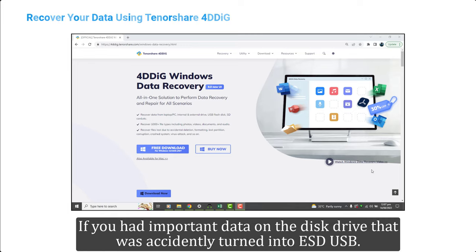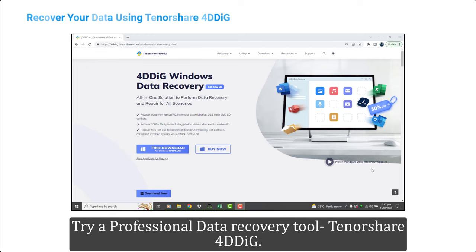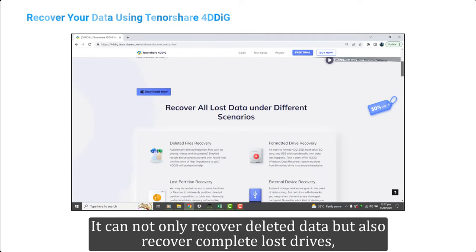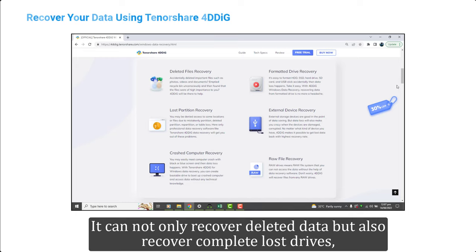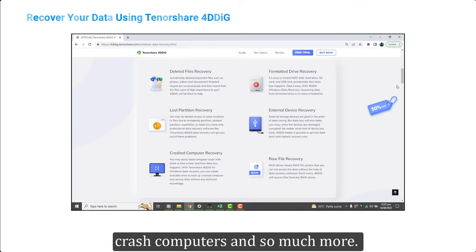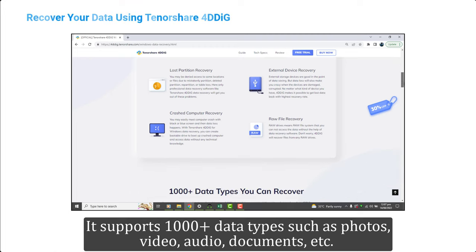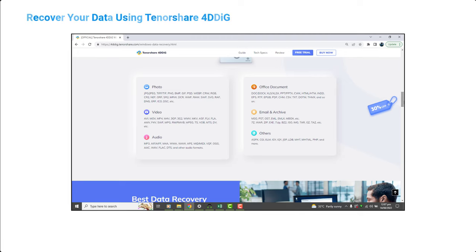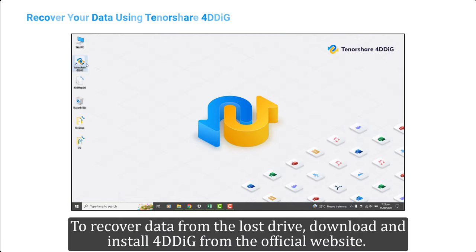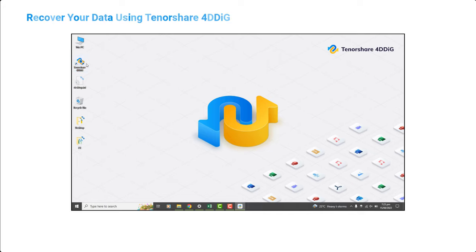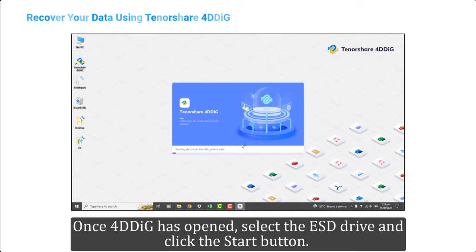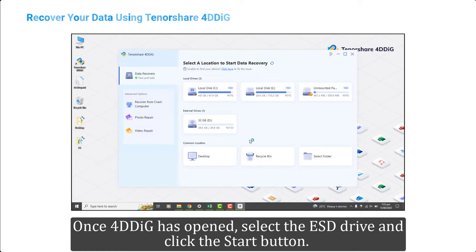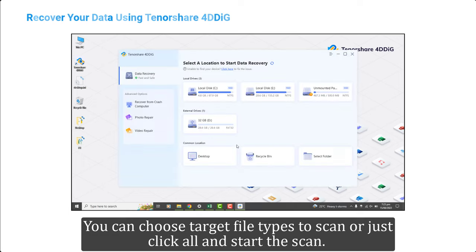The most important step here is to recover and save your data. If you had important data on the disk drive that was accidentally turned into an ESD USB, try a professional data recovery tool: Tenorshare 4DDiG. It can not only recover deleted data but also recover complete lost drives, crashed computers, and much more. It supports 1000+ data types such as photos, video, audio, and documents. To recover data from the lost drive, download and install 4DDiG from the official website, run the program, select the ESD drive, and click the Start button.